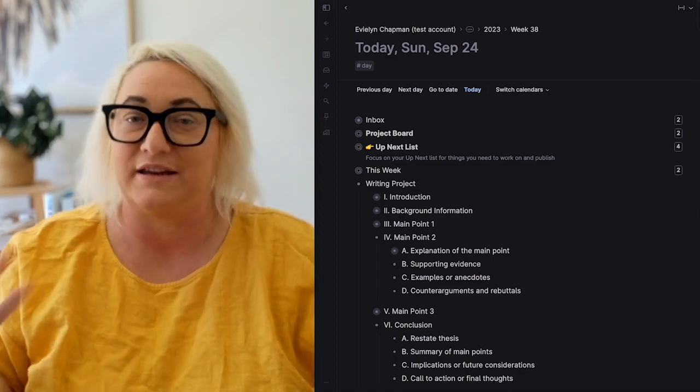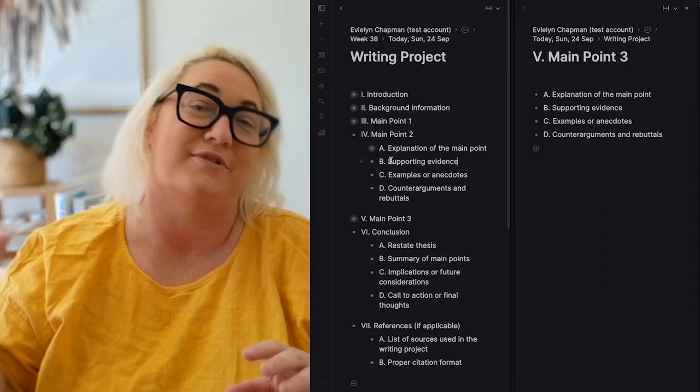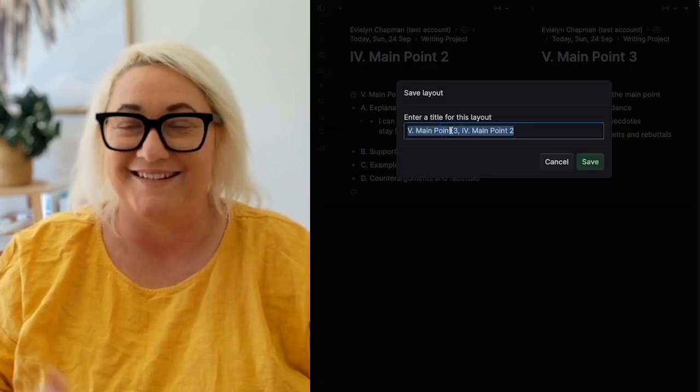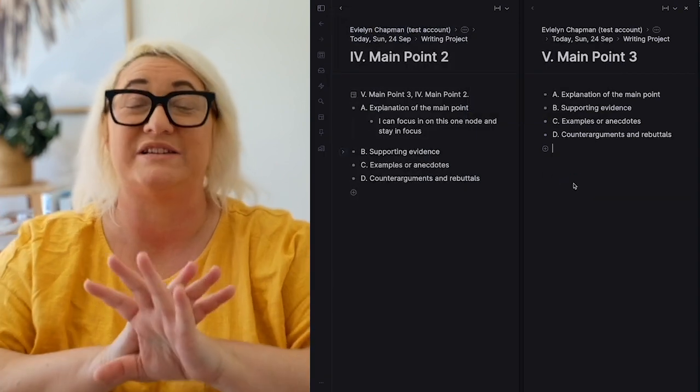Other times you want to spread things out and see a lot on screen at once — Tana's panels are fantastic for that. You can hold Command and click a node to open it in a separate panel. I use this when writing, keeping my main writing screen open with notes on the left. I also keep my day page open with a focus bar showing my agenda, current energy level, and focus session. You can even save layouts you use all the time using Command K, save layout, and access them from the left sidebar anytime.